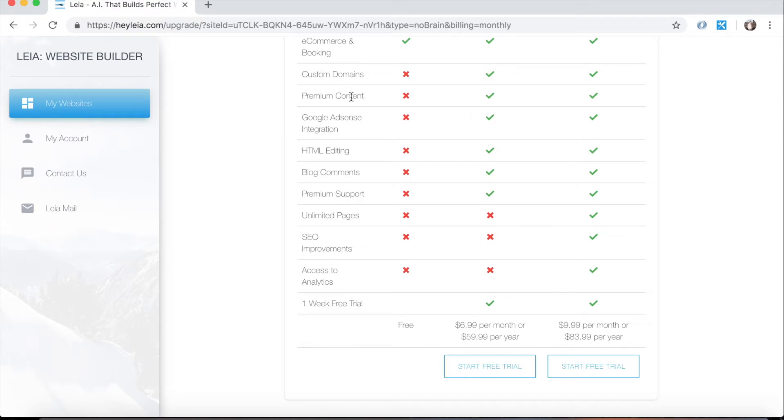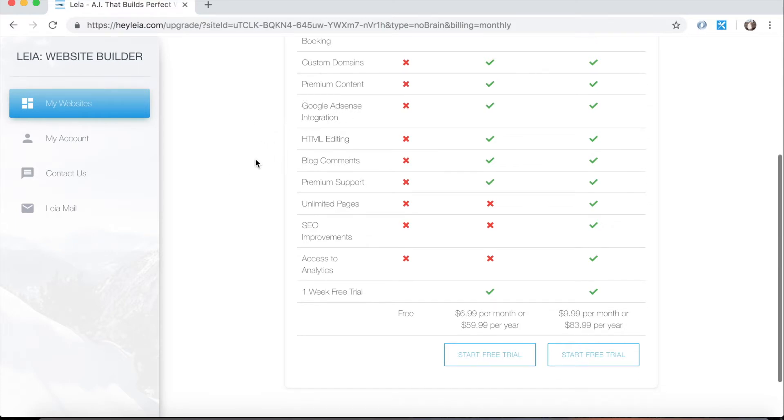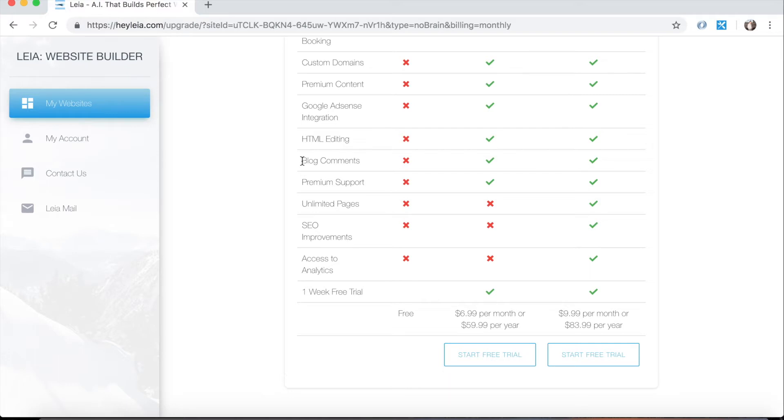Premium content, that's what we're going to go over today. We'll have a video later on on how to integrate Google AdSense into your website as well as how to edit the HTML. We mentioned in the last video that you can add comments to your blog posts if you have a premium plan. We always take care of our users but those who have upgraded do receive slightly premium support versus those who have not.